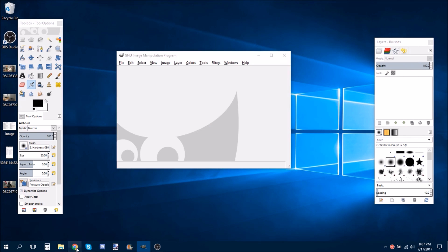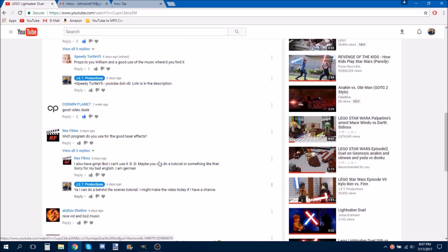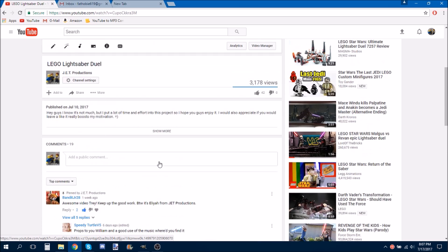The main question was from Rex Films, and he was wondering how I did it. And so, yeah, I said I'll do a tutorial, because why not?